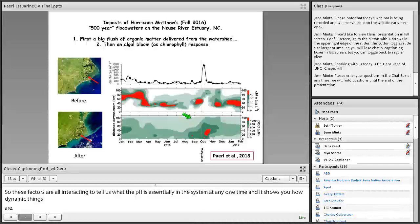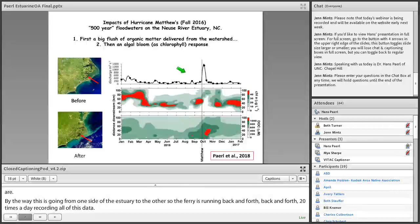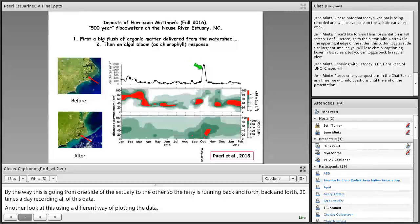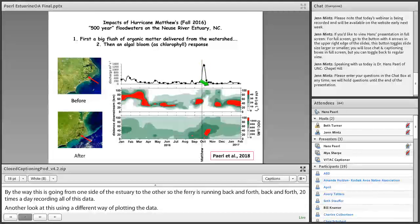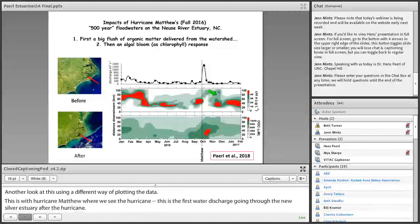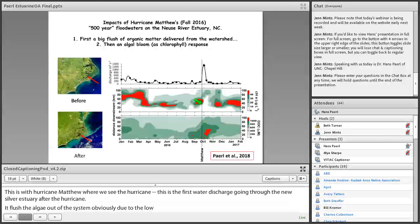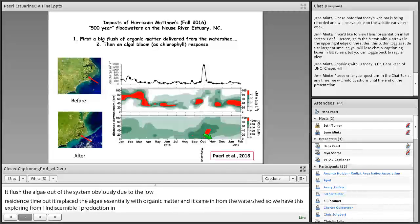Another look at this using a different way of plotting the data. This is with Hurricane Matthew, where we see the hurricane. This is the freshwater discharge going through the Neuse River estuary after the hurricane. It flushed the algae out of the system, obviously, due to the low residence time. But it replaced the algae, essentially, with organic matter that came in from the watershed. So we had this big swing from autochthonous production in the system or production in situ in the system to external organic matter being put in. And as you can imagine, those would have huge impacts on pH and DIC and all the other factors as well. So again, very dynamic in these systems.